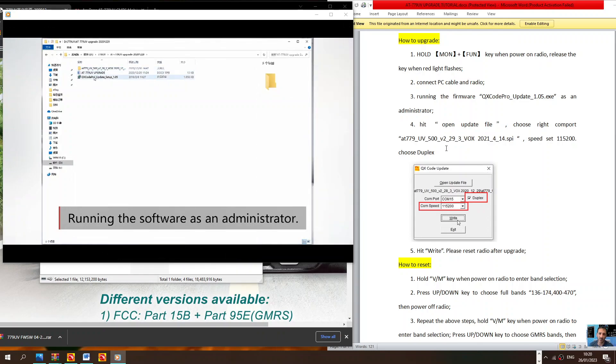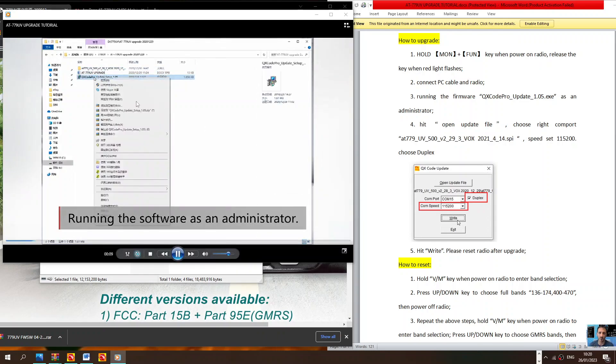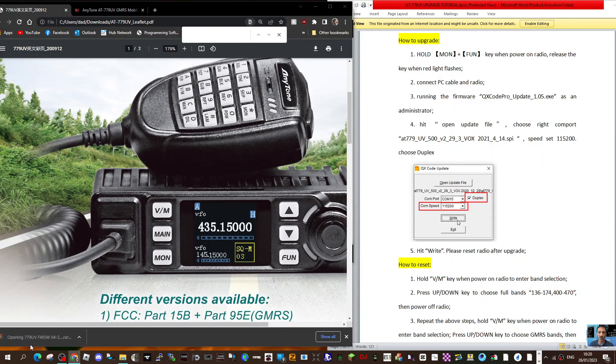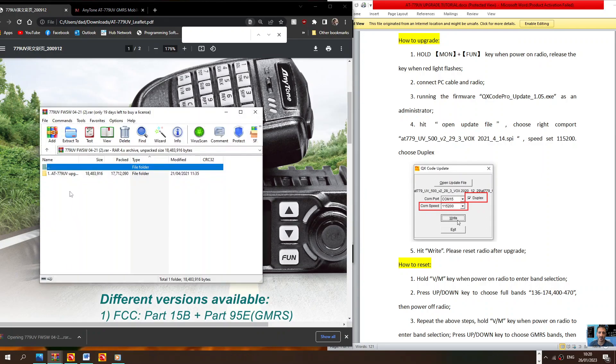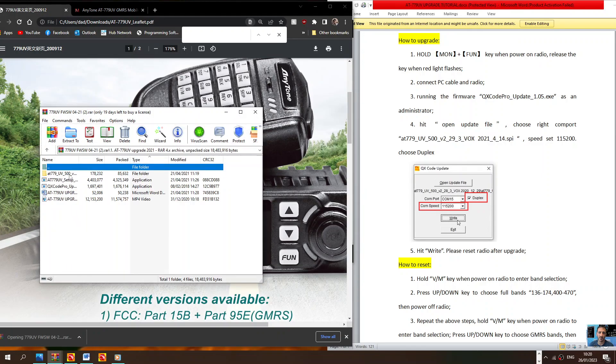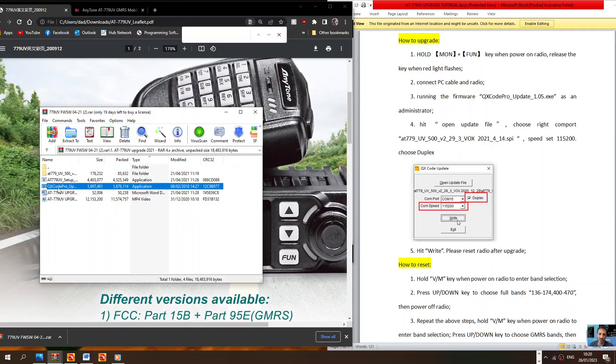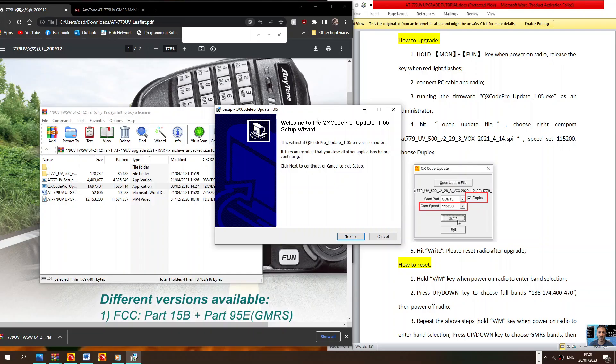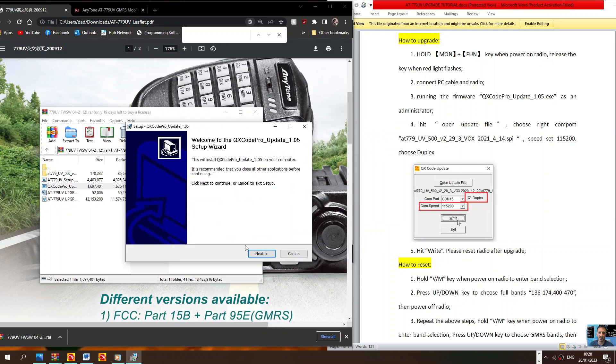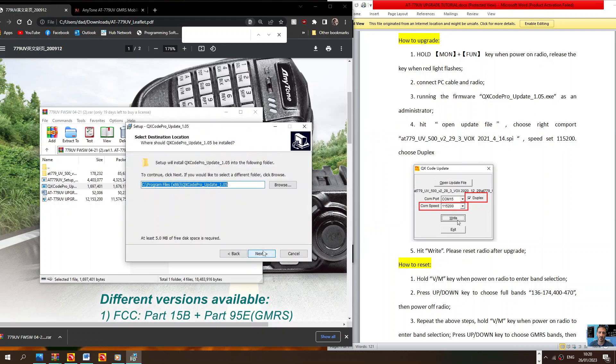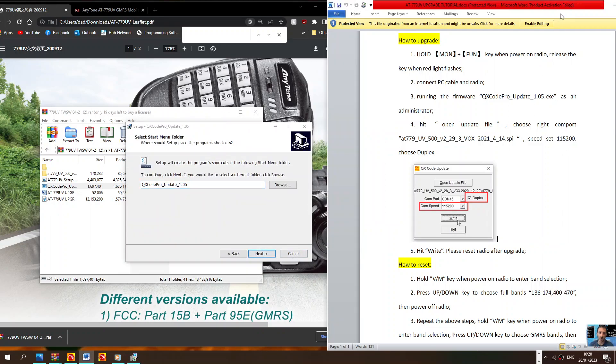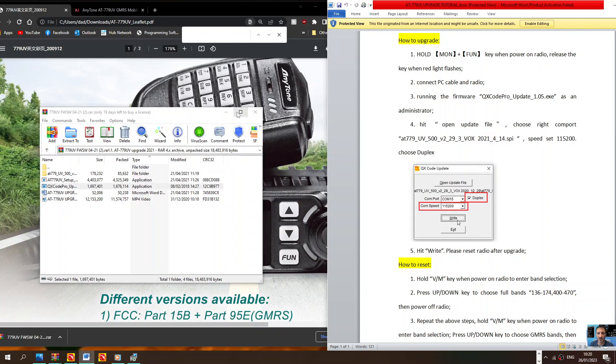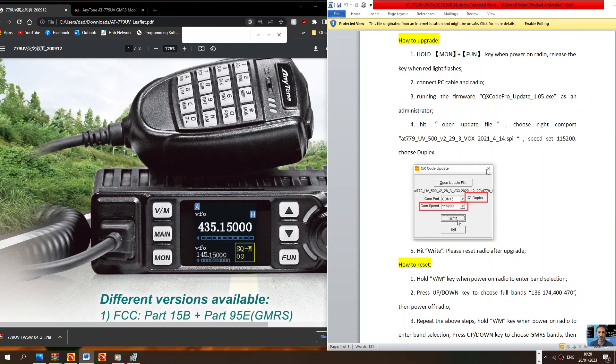Then you're going to need to run the included file which is in this programming list here, the QX code programming update file. Run that and once you've got it, you'll end up with this window here on the right-hand side.